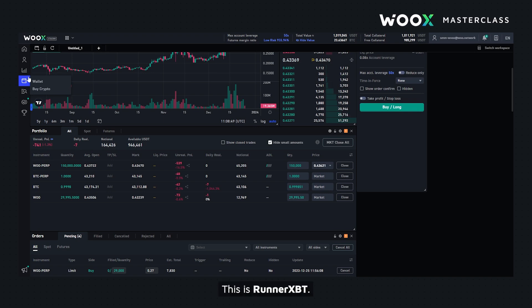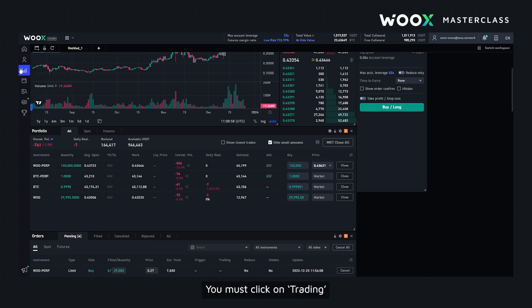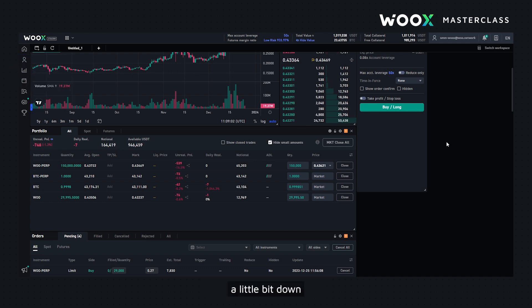Hello guys, this is RunnerXBT and in this video we will talk about portfolio and order summary widgets on WOO X. To see these two widgets you must click on trading, then scroll a little bit down and you'll be able to see these two widgets.